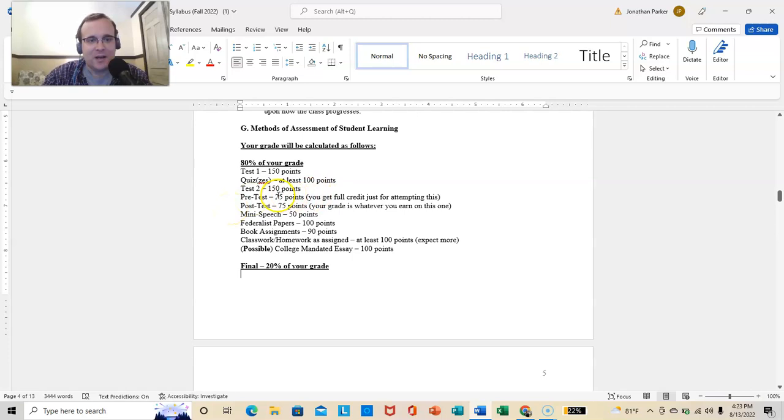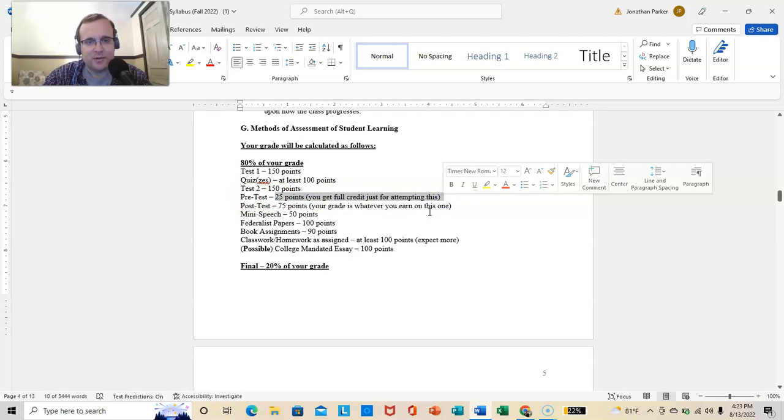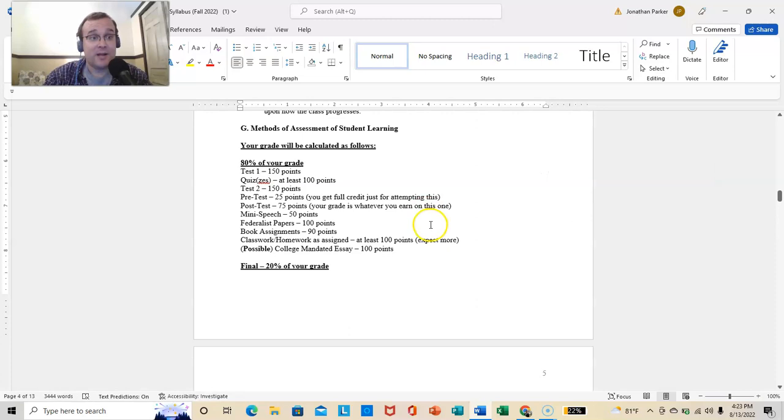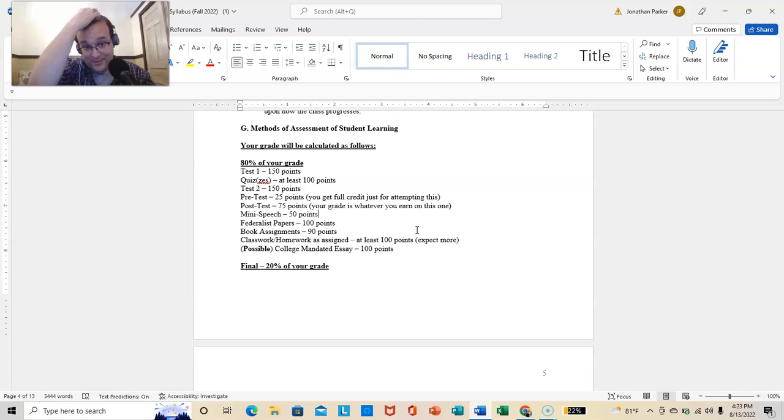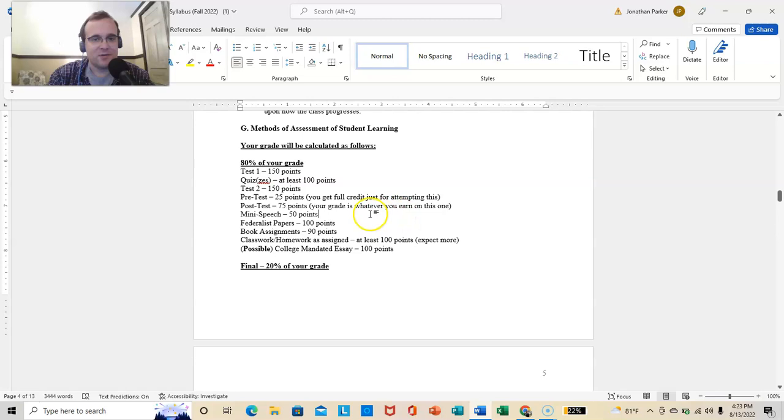Pre-test, that will be up. You'll get full credit just for attempting this. If you only know one answer, that's fine. The only way you're going to get a zero is if you don't take it. So you'll get full credit if you just take this pre-test. That's the post-test, which is hint, hint, the pre-test just given to you at the end of the semester to see what you've learned. You're going to get whatever grade you earn.